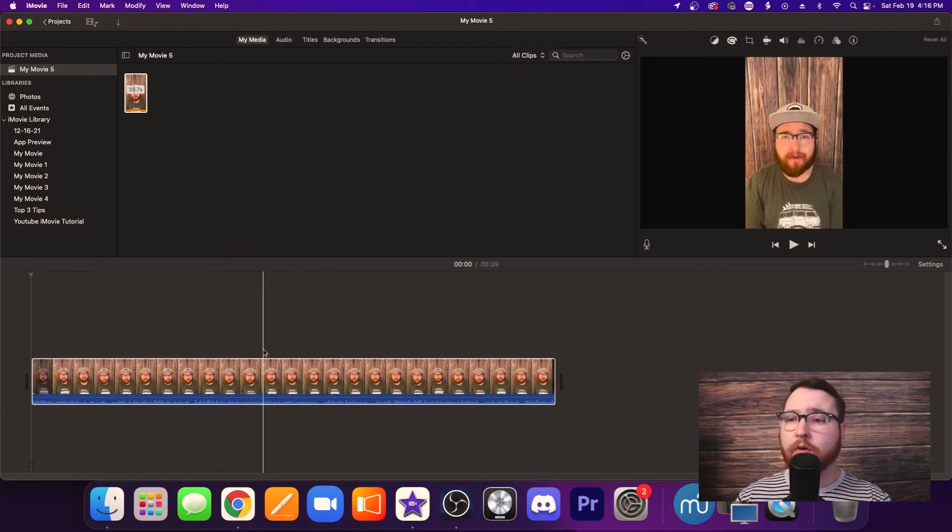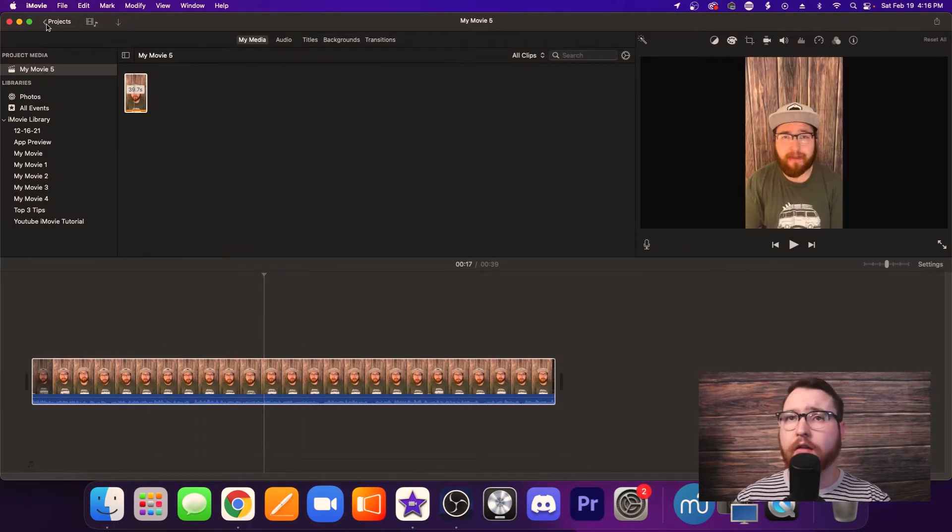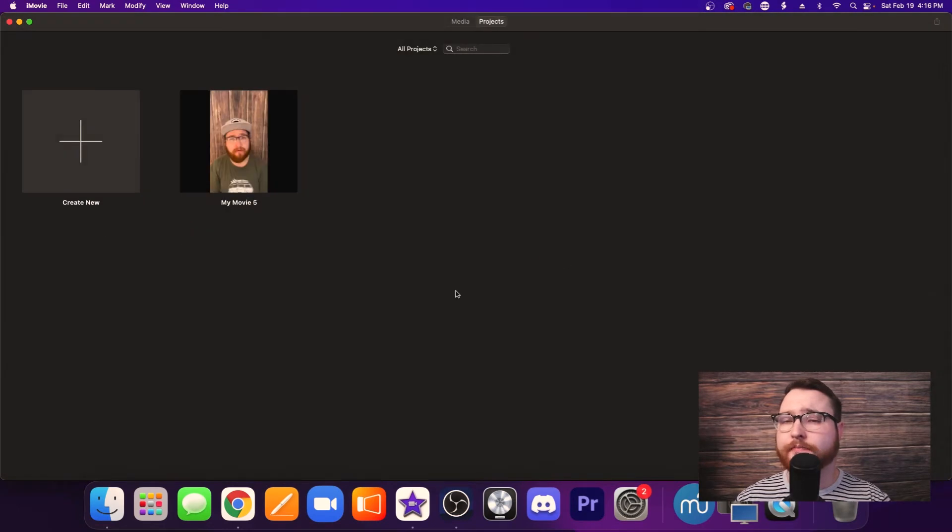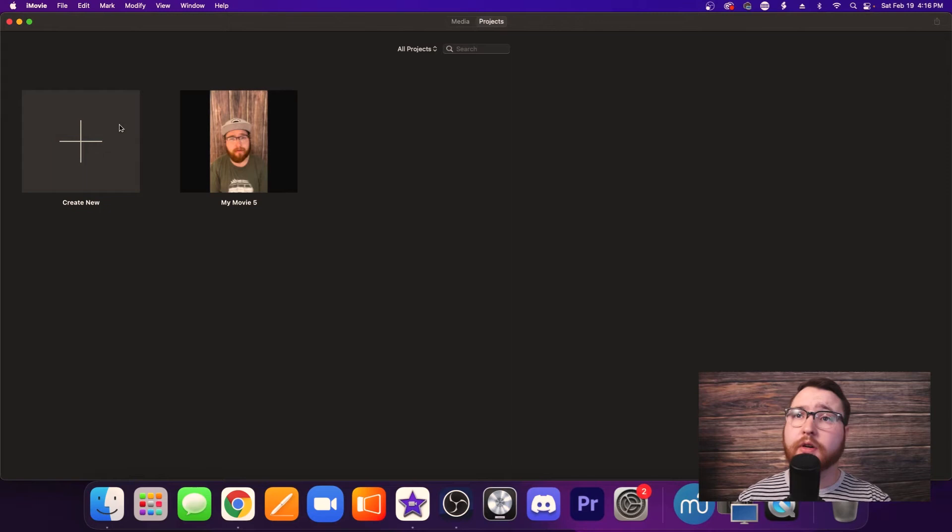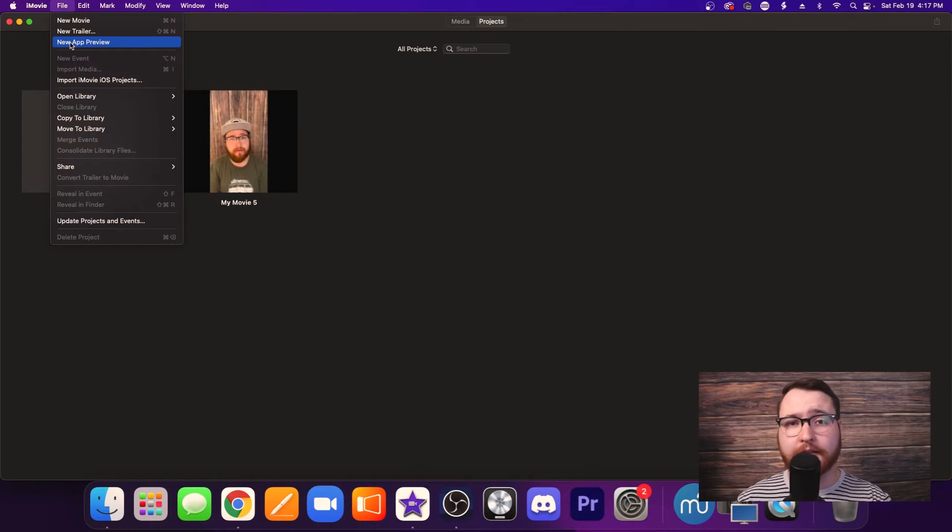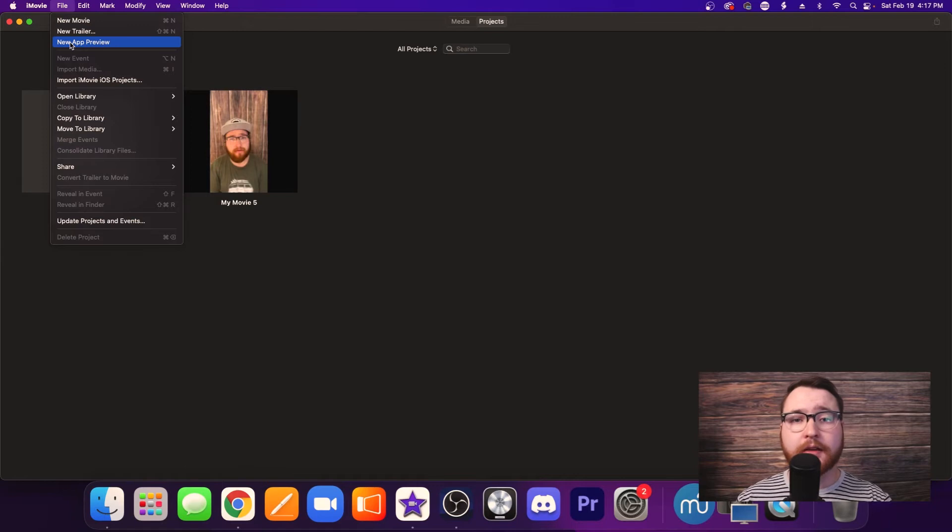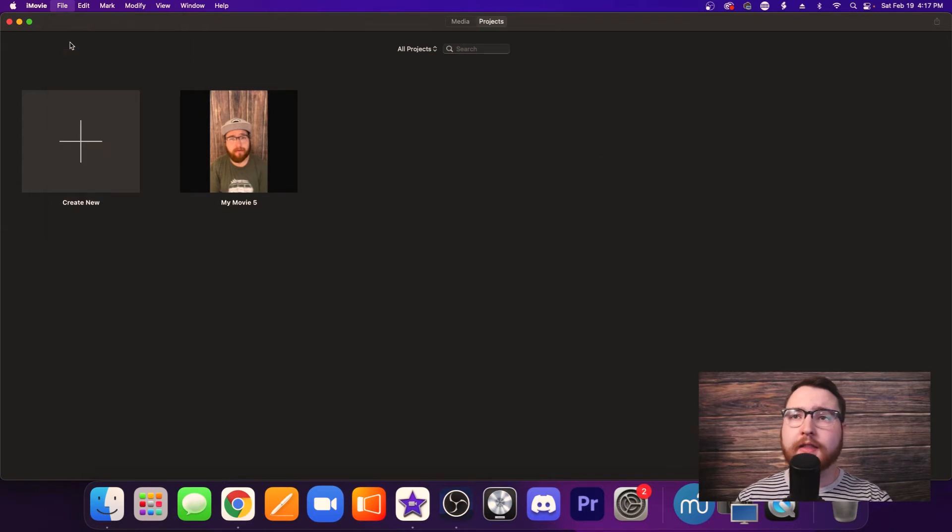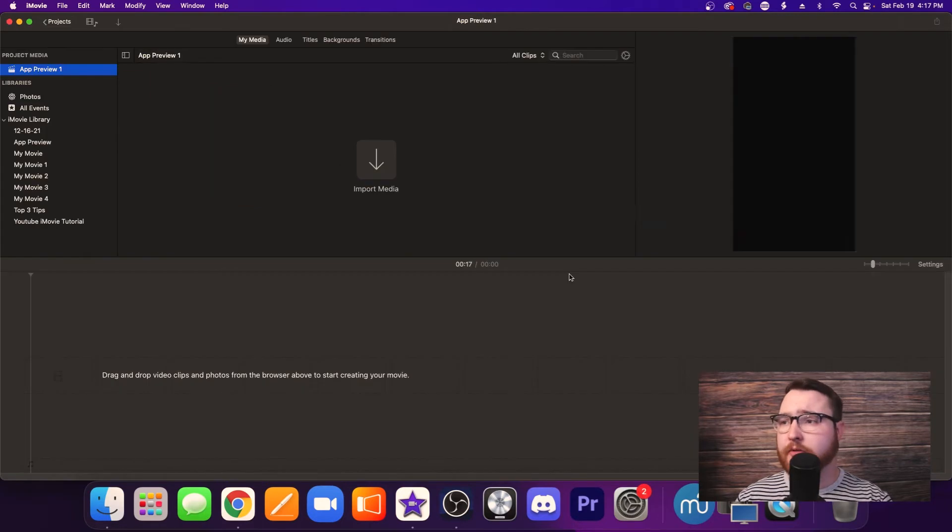So we're going to go ahead and exit out of that and create a new project again. So this time, instead of hitting the Create New button, what you want to do is go over here up to File, and you are going to hit this New App Preview. And what this does is it's basically designed to do the videos for the App Store and things like that, but this also has the presets to do those vertical videos for these different social platforms. So go ahead and hit this one, and we'll do New App Preview. And then don't pay attention to this, this is just for the App Store stuff, but go ahead and do this.